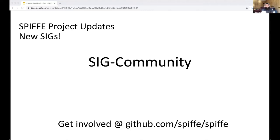First, we have one called SIG Community. The focus of that SIG is the nurture and growth of the Spiffy community — everything from organizing events and webinars, educating people about Spiffy and Spire, to blog posts and Twitter accounts and all other outreach tools we use to communicate with the community. It's also about ensuring that the community continues to be warm and welcoming, that everyone feels welcome to be part of Spiffy, pointing newcomers in the right direction, and measuring community growth and overall health.